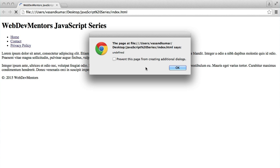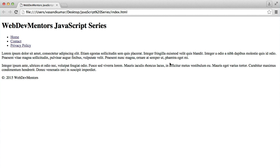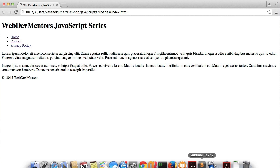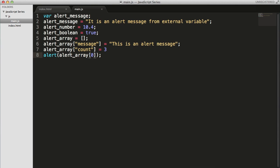You can see undefined because it is not having the index, but it is having the keys. So this is called a key-value pair. The name of the array is associative array.